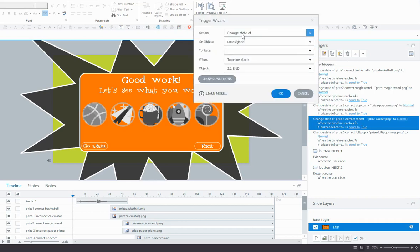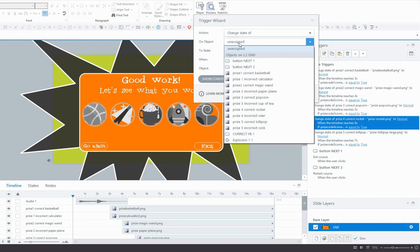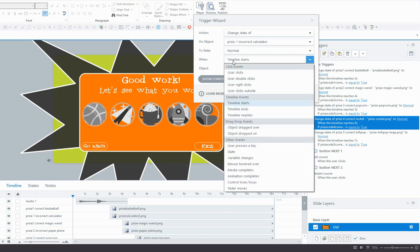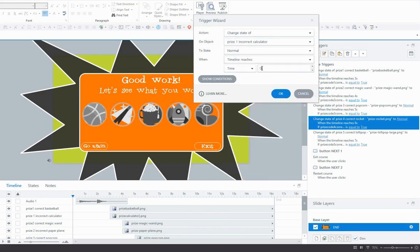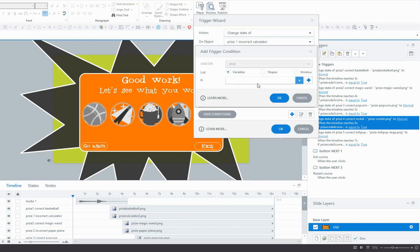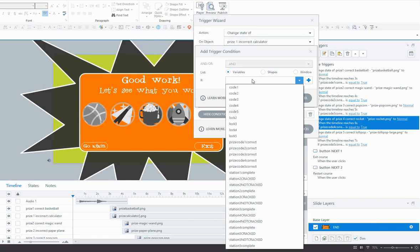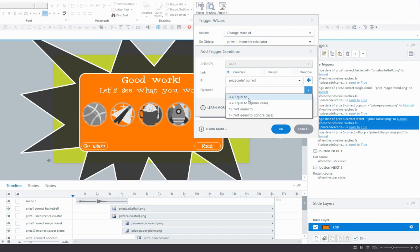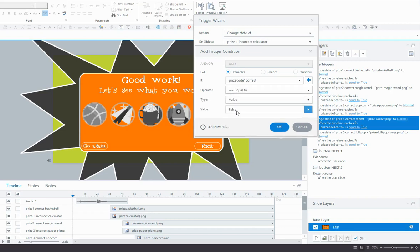So let's start with the first one, which is the calculator for code 1. So change the state of calculator to normal when the timeline reaches, that one was three seconds, on the condition, and this is what's going to be different, that prizeCodeCorrect, the variable prizeCodeCorrect code 1, is equal to false this time.